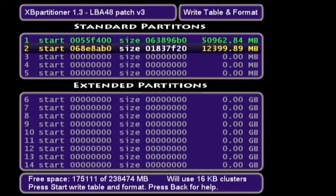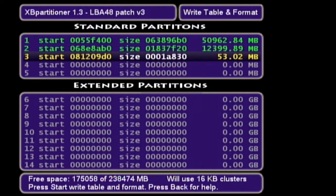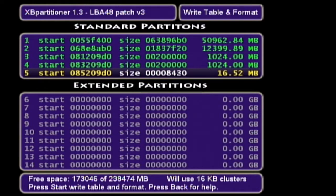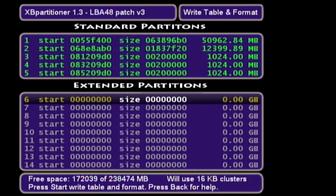For my C partition, which is partition two, I'm going to set that to 12 gigabytes. The next three partitions are the cache partitions — typically these are 750 megabytes each. I have set these to 1 gigabyte each.